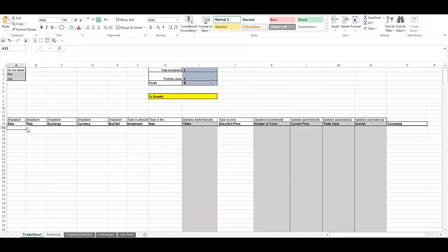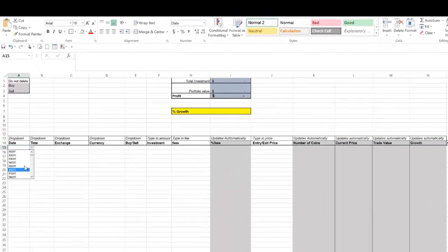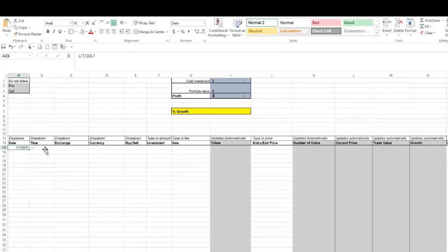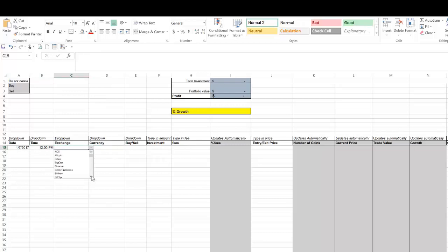So I come here, I put in my date. January 7, 2017. Let's say I had done it around 12:05 p.m.